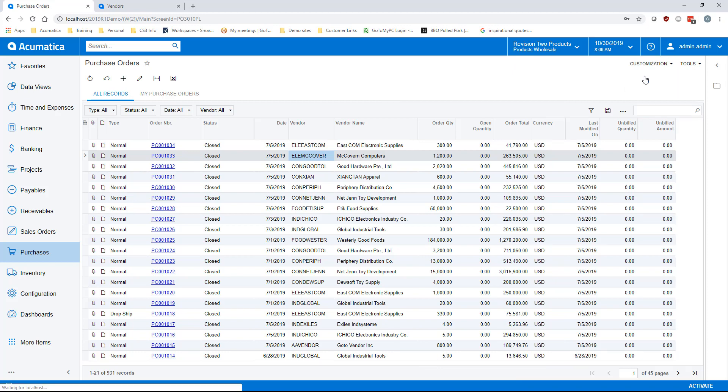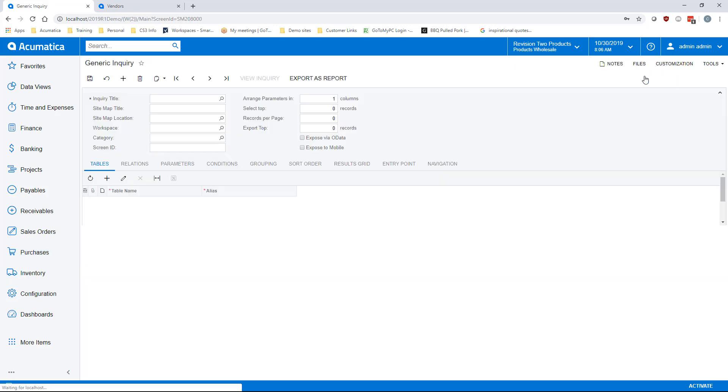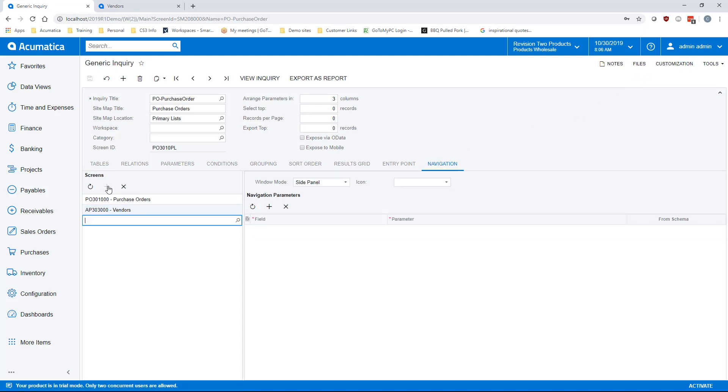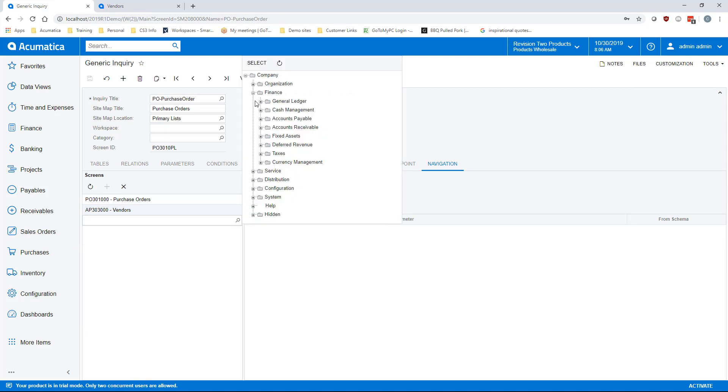Open the generic inquiry you are wishing to modify. On the navigation tab, click the plus under screens. Click the magnifying glass to bring up the tree to navigate to the desired screen. In my example, we are going to choose the vendor screen.